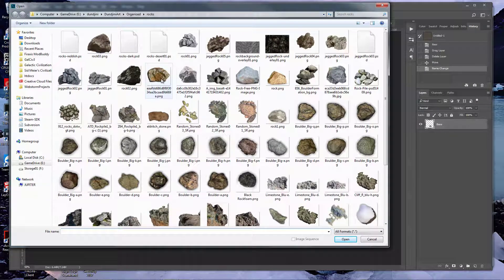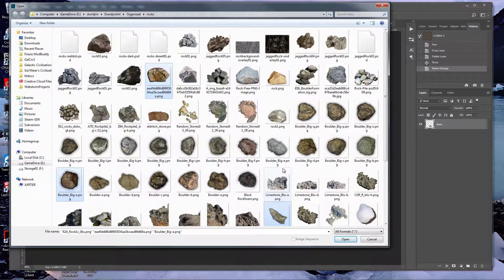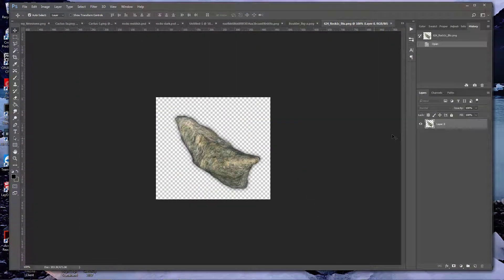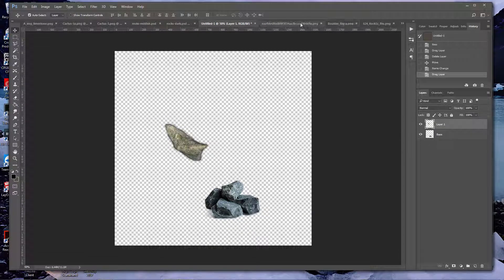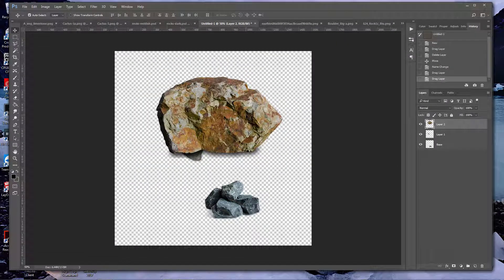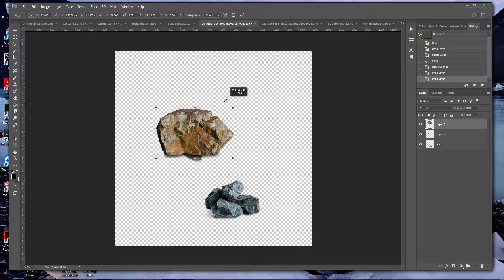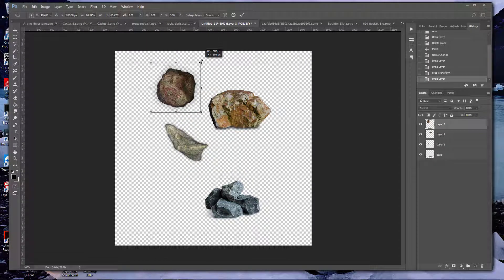I'm going to grab a couple of rocks — there's a yellow one, there's a red one, and another one. So again, three different-looking rocks. I'm just going to drag those over onto my new file. We'll resize this one a little bit because I'll probably never want a rock that big, and here's another one — we'll just resize him a little bit.